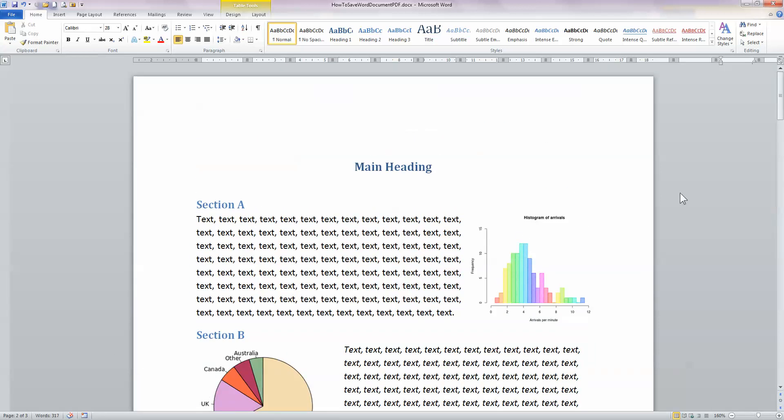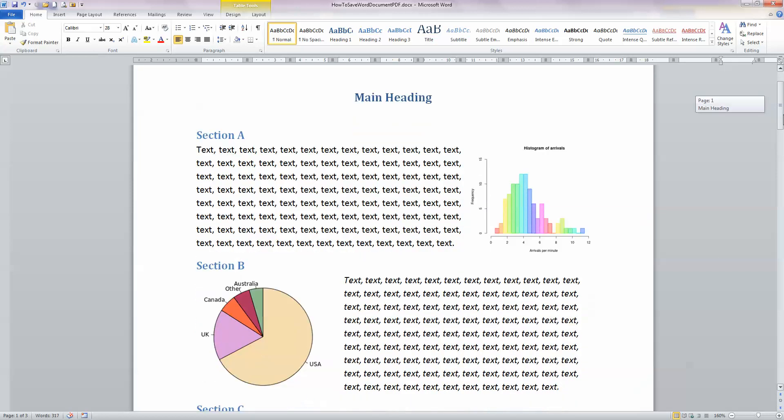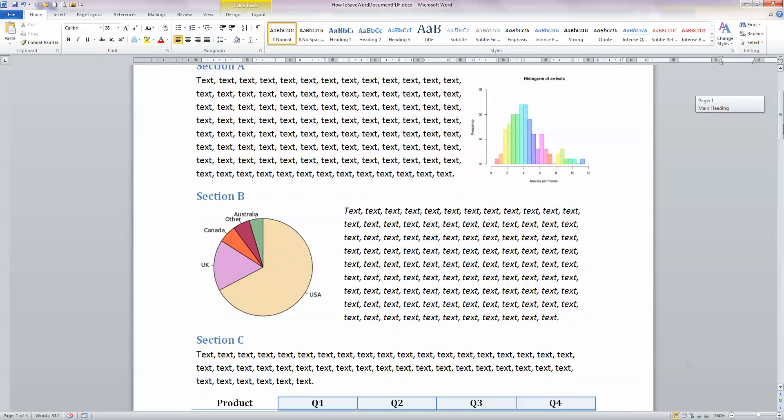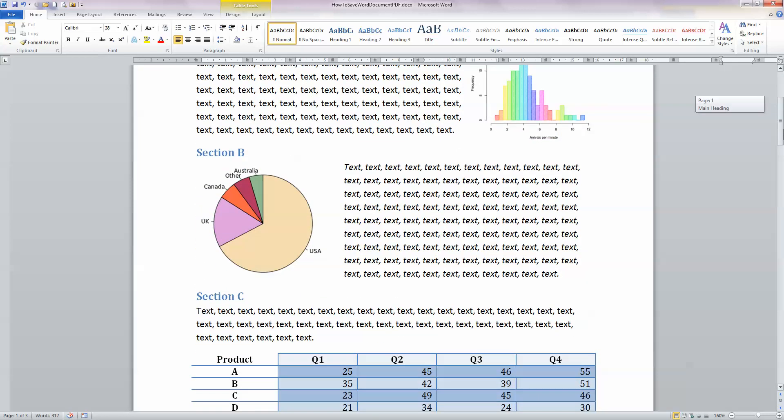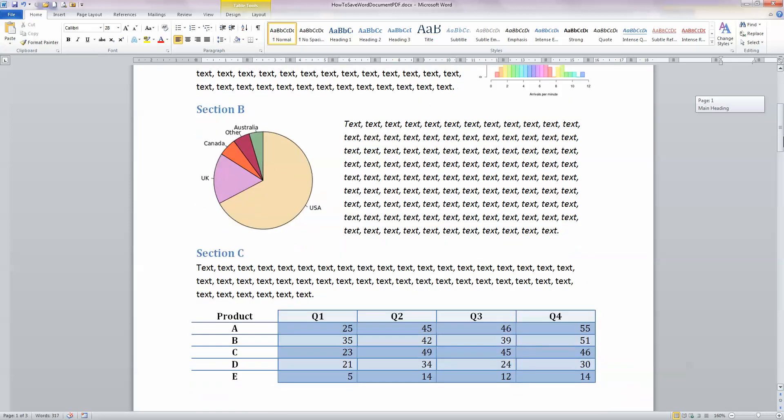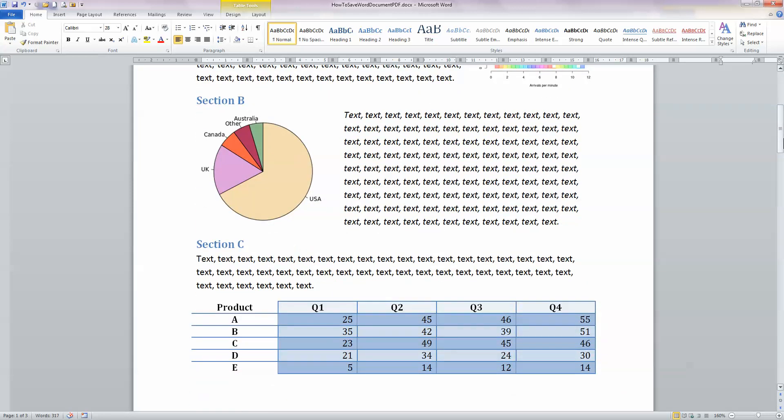So here I have a sample file with some dummy text in it. I've got some graphics in it, I've got these diagrams by the way are taken from Wikipedia, and I have a table down at the end of this one page document.